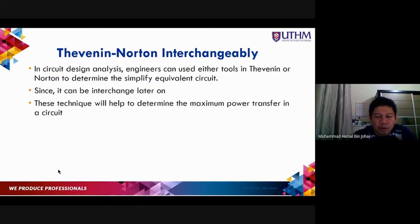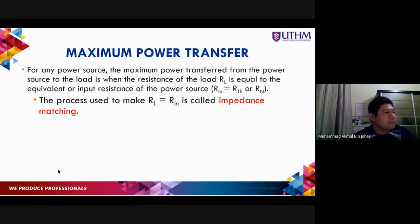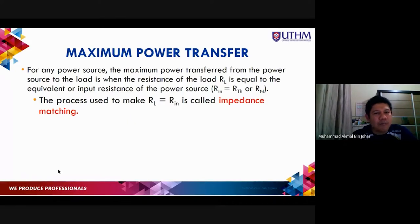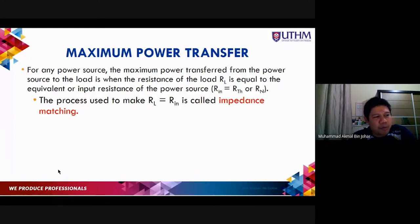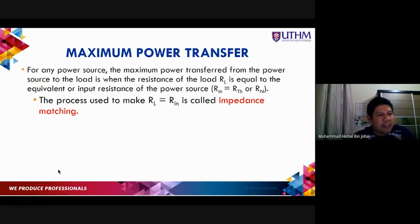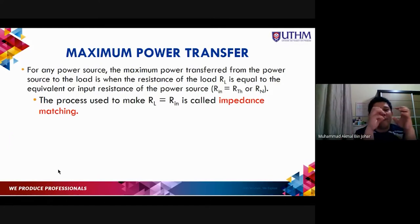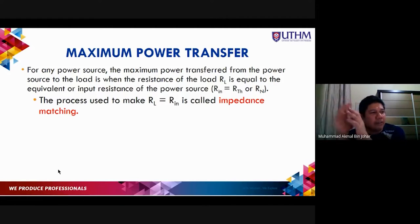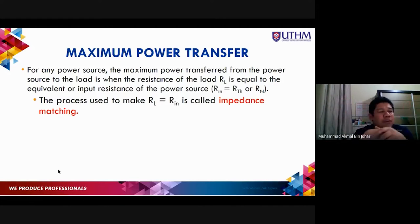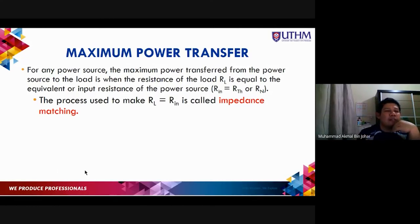What is maximum power transfer? For any power transfer, the maximum power transfer from the power source to the load occurs when the resistance of the load is equal to the input resistance of the power source. In short, R_input of circuit A equals R_load, and this R_input is the Thevenin or Norton resistance we have calculated.